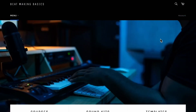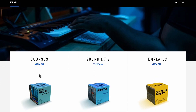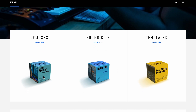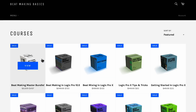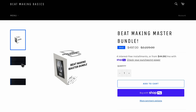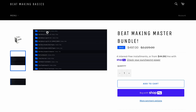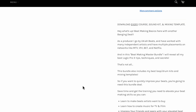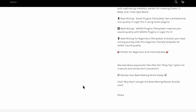Real quick — did you know we have something called the Beat Making Master Bundle? At beatmakingbasics.com we have courses, sound kits, and templates. The master bundle comes with everything on our site, including all future updates — new courses, sound kits, loop packs, and templates. You can use Shop Pay to make payments or pay right now. Grab it and take your beats to the next level.